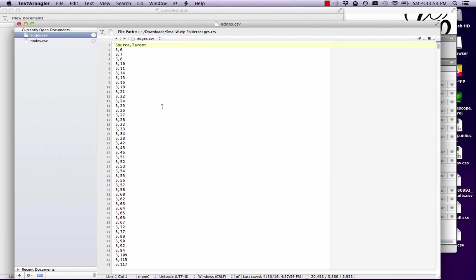Let's start with the edge file. You can see that it's just one number comma another number. So we have an adjacency list here and on the top line it says source comma target. This is specifically for Gephi. If you're importing an adjacency list, you need the first line to be exactly like this with this capitalization. That allows Gephi to recognize your file as an adjacency list so it can populate the edges correctly within the program.